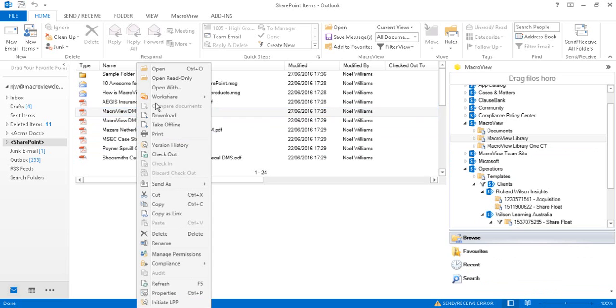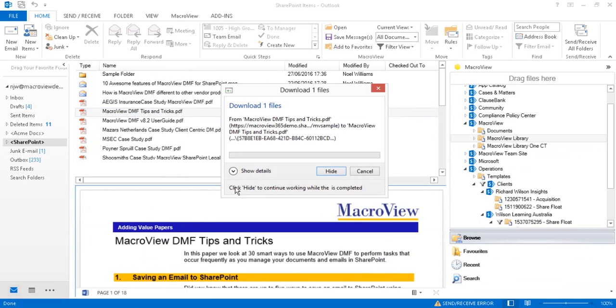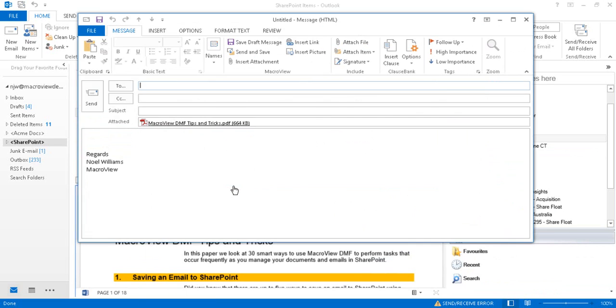Let's right-click this PDF and send it as an attachment to an outgoing email. Here's our new email with that PDF retrieved from SharePoint as an attachment.